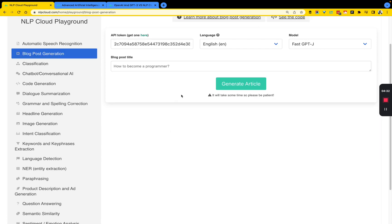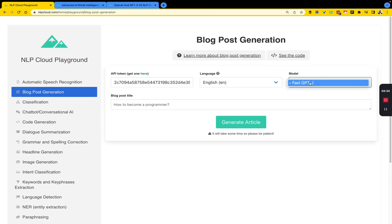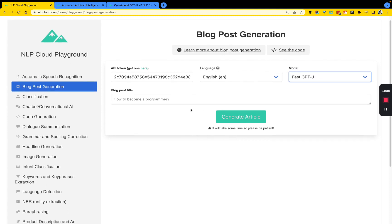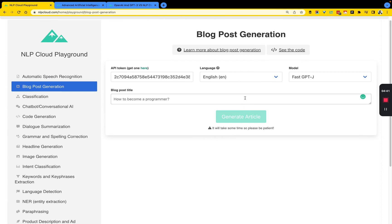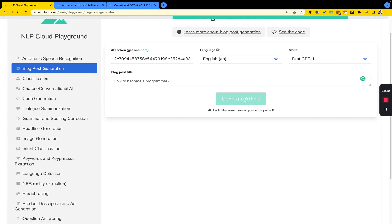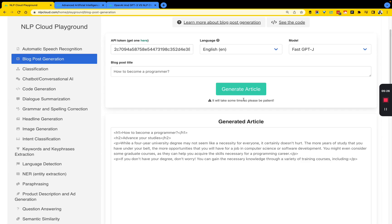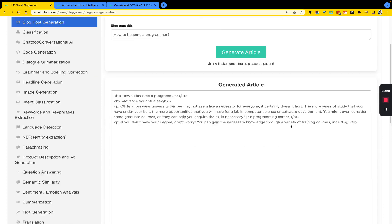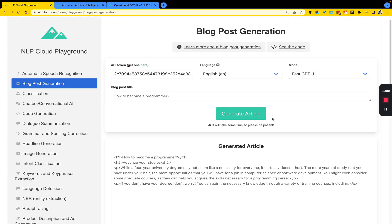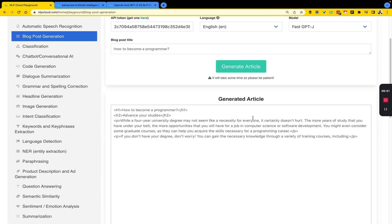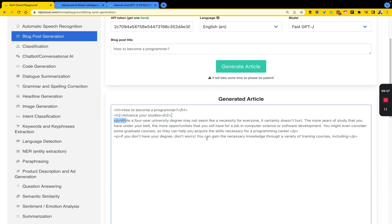It's using my API token. You can select the model. This is using fast GPT-J. How to become a programmer. And this should generate an ad code for us. And there you have it. The ad code is generated, not a lot, but I could keep going if I wanted more. So here, how to become a programmer. Advanced studies while the four-year degree, you can read the details.